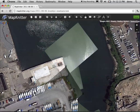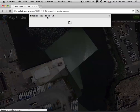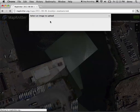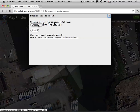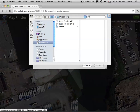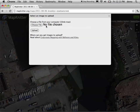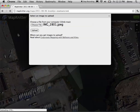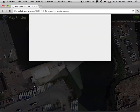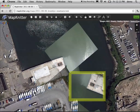What we're going to do is click the Upload Image button, select that image, and hit Upload. You can see the progress down in the corner, and there you go.